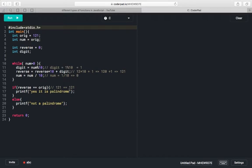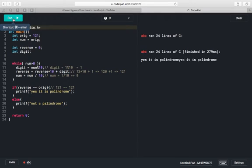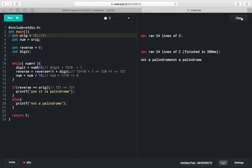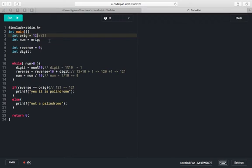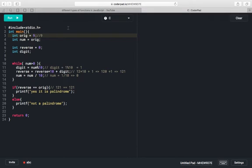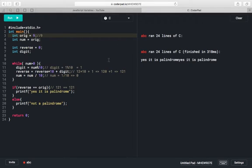We run the program and it is printing 'yes, it is palindrome'. Now we check for 12 — reverse of 12 will be 21, so it won't be a palindrome. We run and see 'not a palindrome'. We try with 1221 — reverse of this number will be 1221 only, so it is a palindrome. And for a single digit number, reverse of a single digit number is a palindrome. This is a dynamic program that will work with any given number.